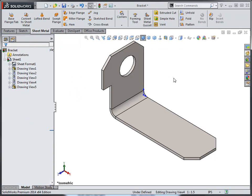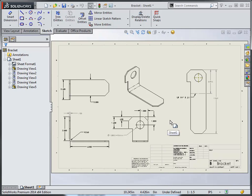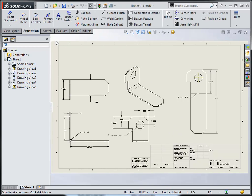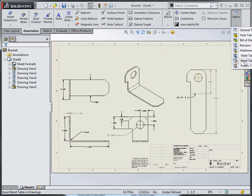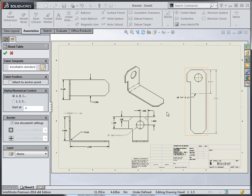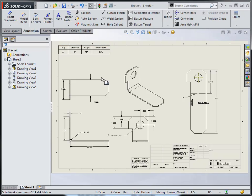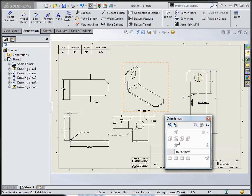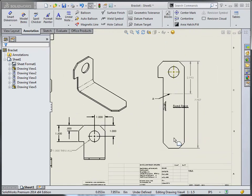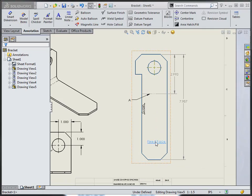Switching to the drawing, initially we don't see any annotation indicating that grain or fixed face item. When we insert a bend table and reference a flat pattern view, not only will it insert the table, but then it will insert our annotations for both grain and the fixed face.